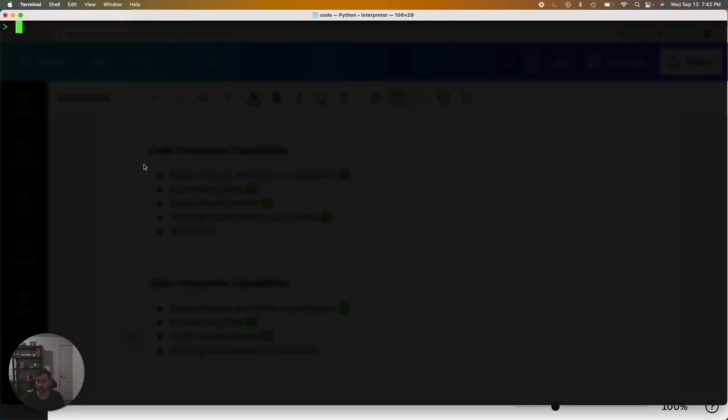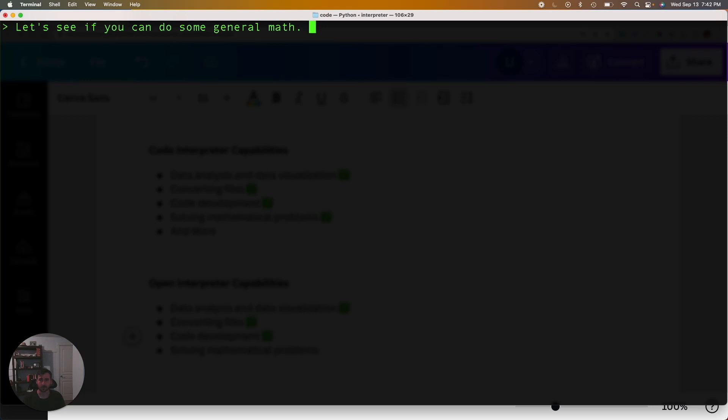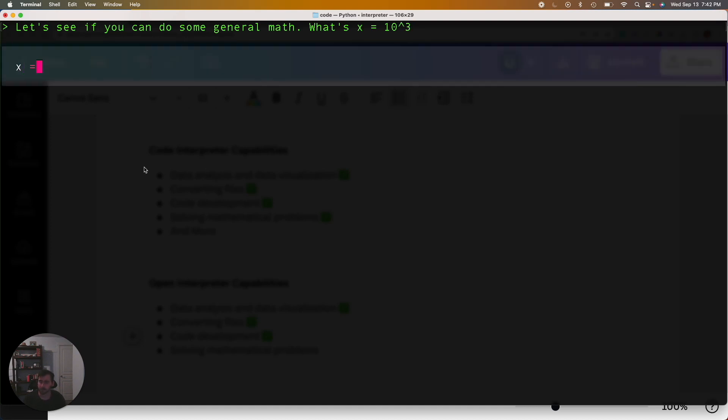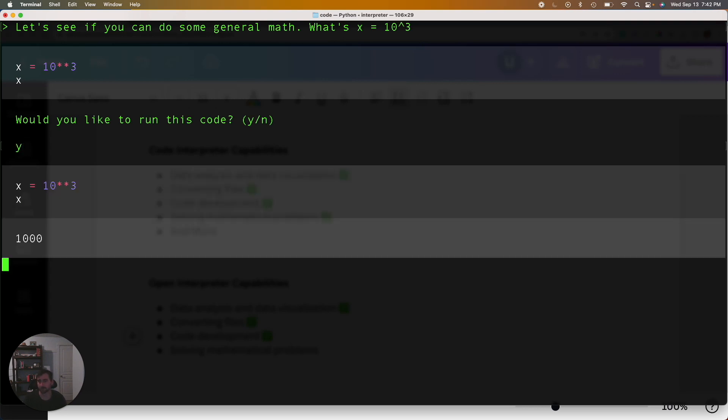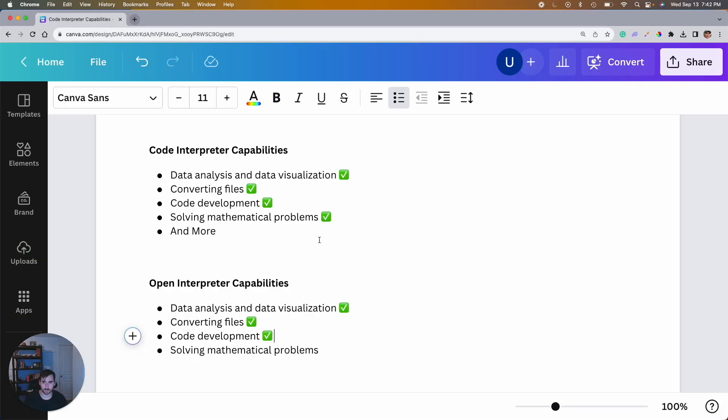But now you can probably tell the last check mark shouldn't be too hard which is just general math. Let's see if you can do some general math. What's x equals, let's say 10 to the third. 10 to the third, x, yes, that's good to go. A thousand. Okay, so that was easy. So let's say let's check that one off.